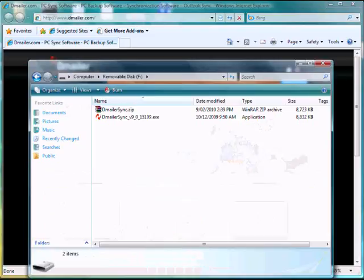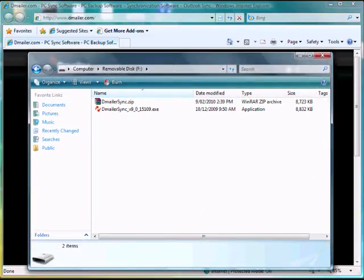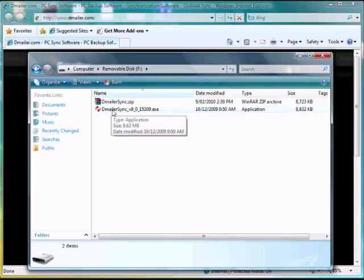Here's one I downloaded earlier to save some time on the video. We've extracted this and now we're just going to double click the DemailerSync executable to launch the program.